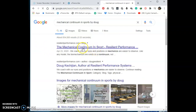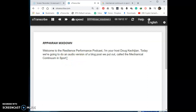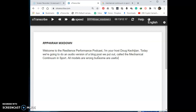After searching, I confirmed it's 'The Mechanical Continuum in Sport.' Guys, as a transcriber, Google has to be your best friend — do not just write anything. I then put a full stop after 'sports' because the speaker switched over to something else, saying 'All models are...' — that's a totally different sentence, so it gets its own punctuation.